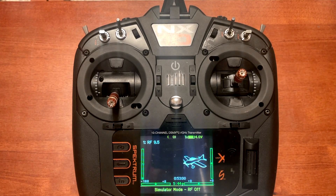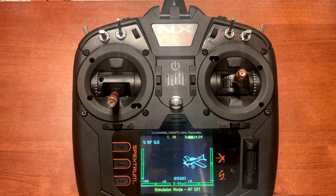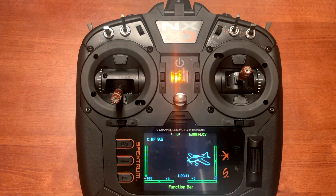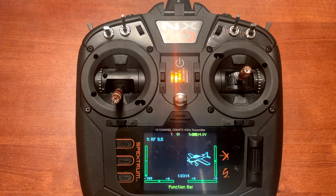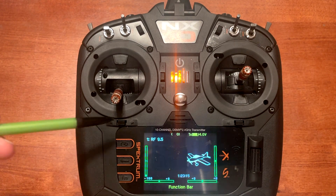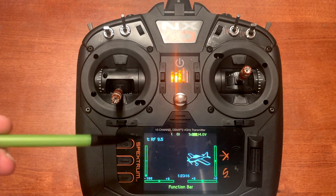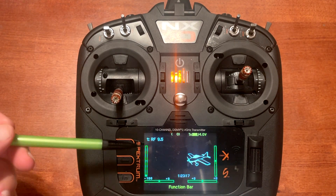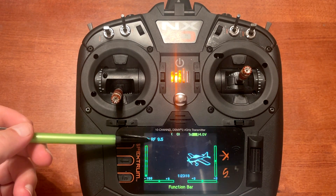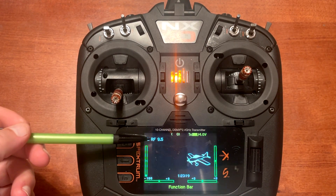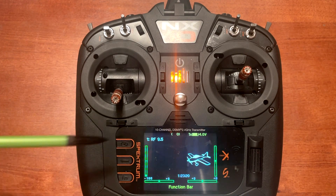Today's video is how to set up your NX transmitter with RealFlight 9.5. The first thing we need to do is set up a template in our radio. I've gone ahead and done this and named it RF 9.5.